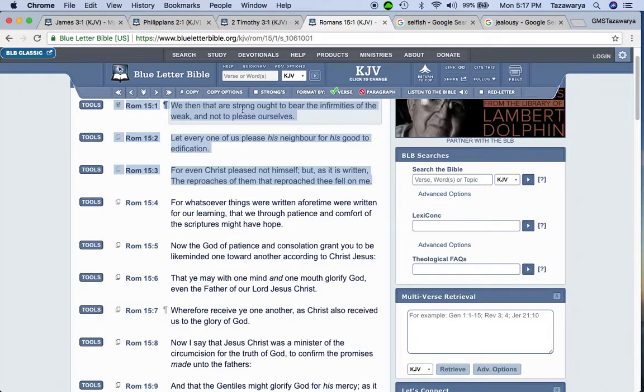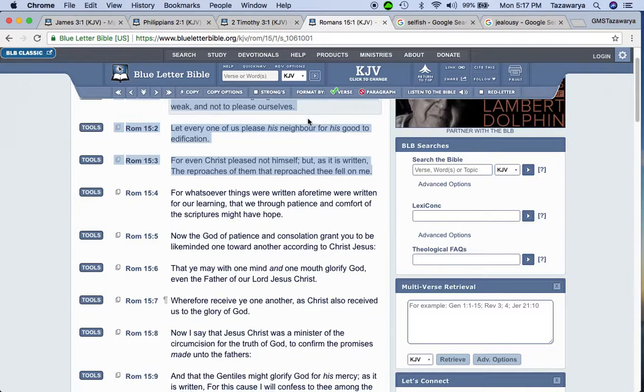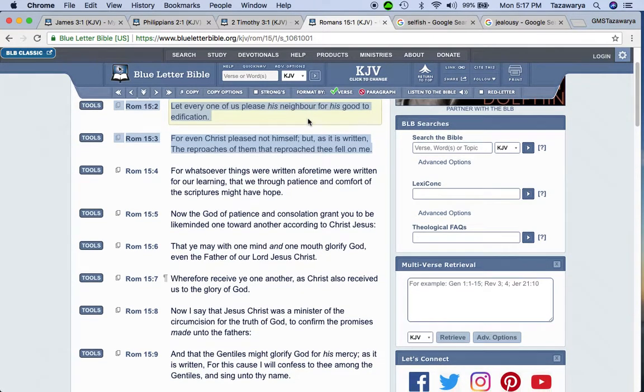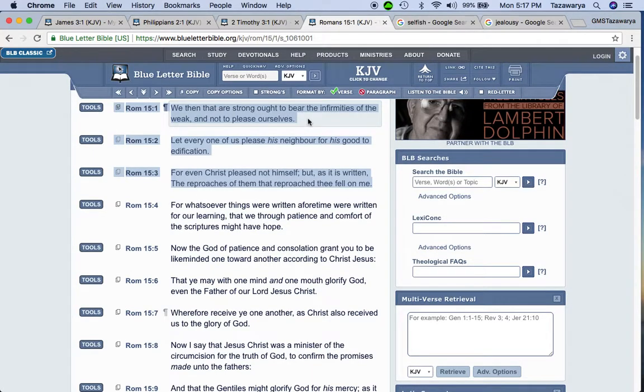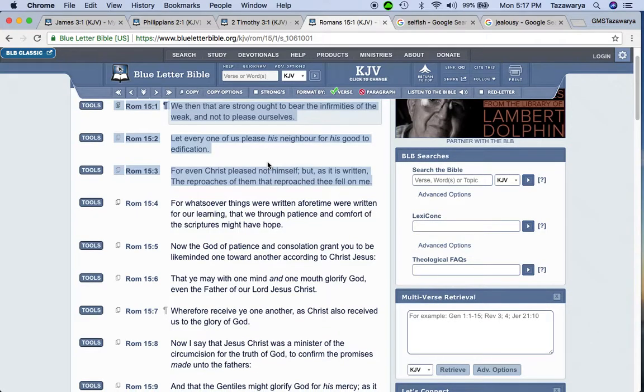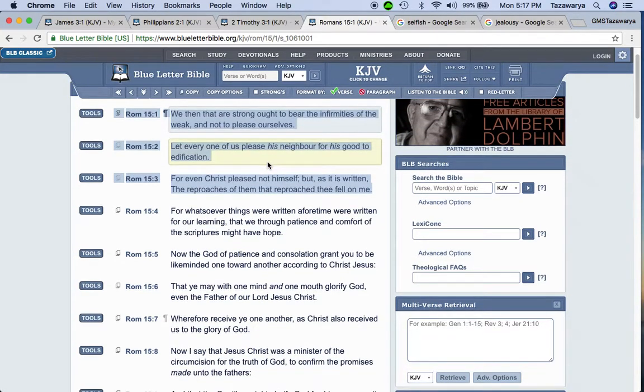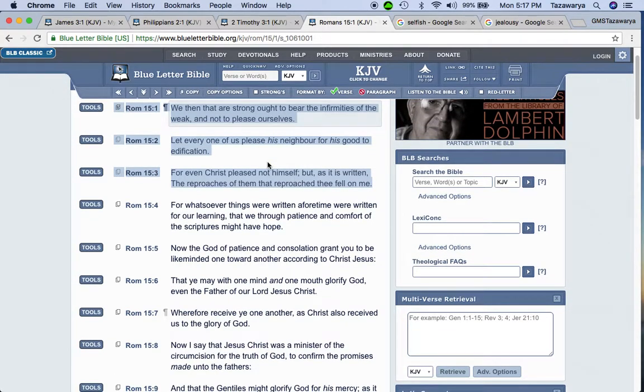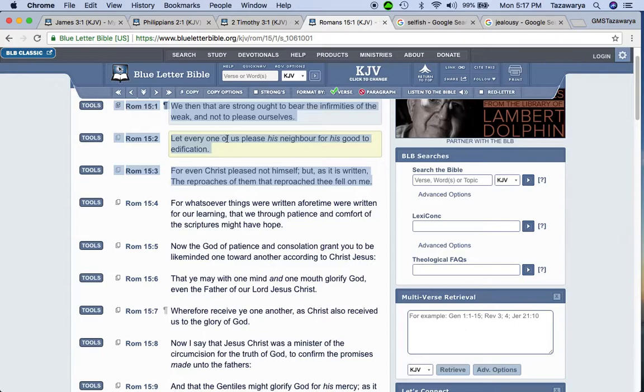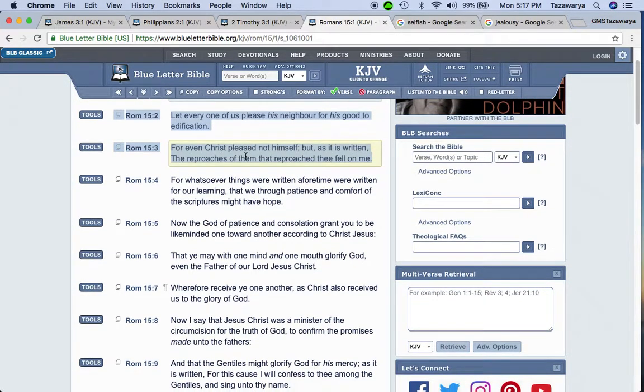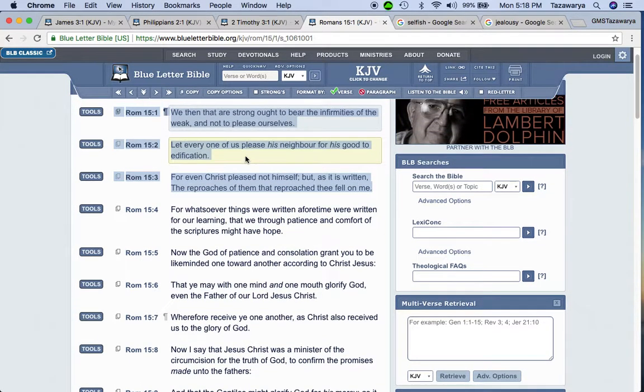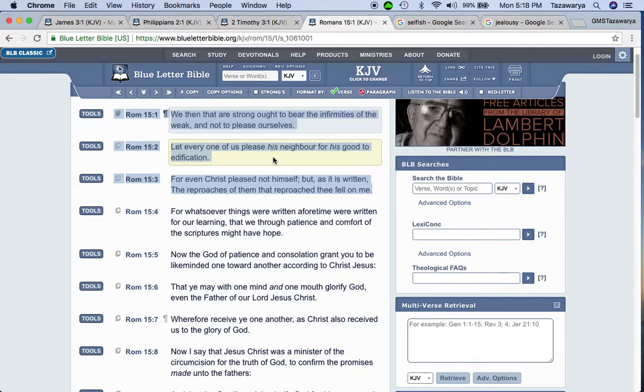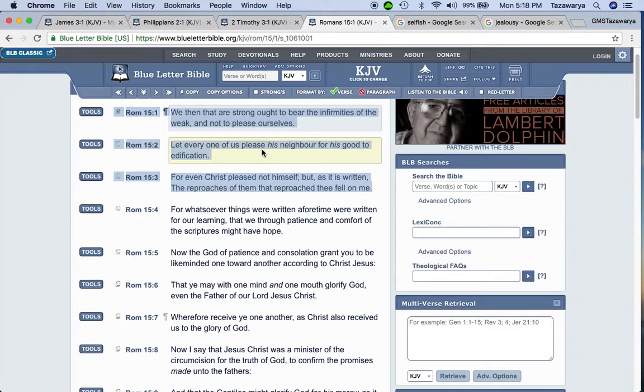Romans 15:1, we then that are strong ought to bear the infirmities of the weak and not to please ourselves. So you might have a brother that's stronger in the faith than the next brother. You ain't supposed to be beating that brother down, because that brother may be strong in an area that you're not strong in. You ain't supposed to be just trying to achieve your own goal. It says, let every one of us please his neighbor for his good to edification, spiritual uplifting. If you're strong, like for example, in the area of knowing the herbs, then you can tell a brother certain herbs to go to.